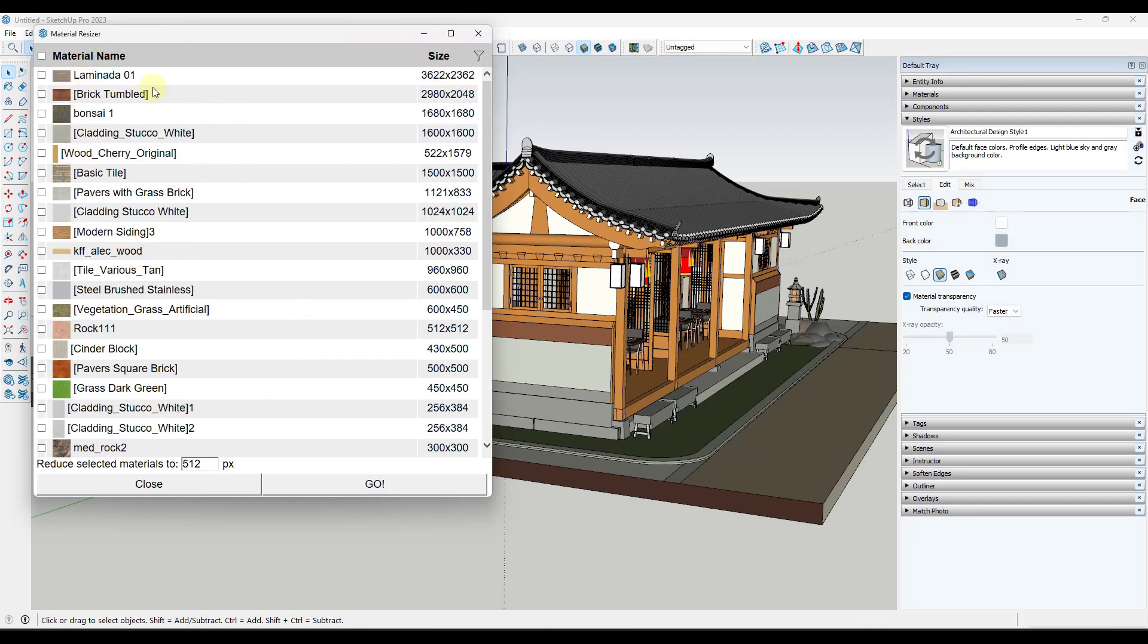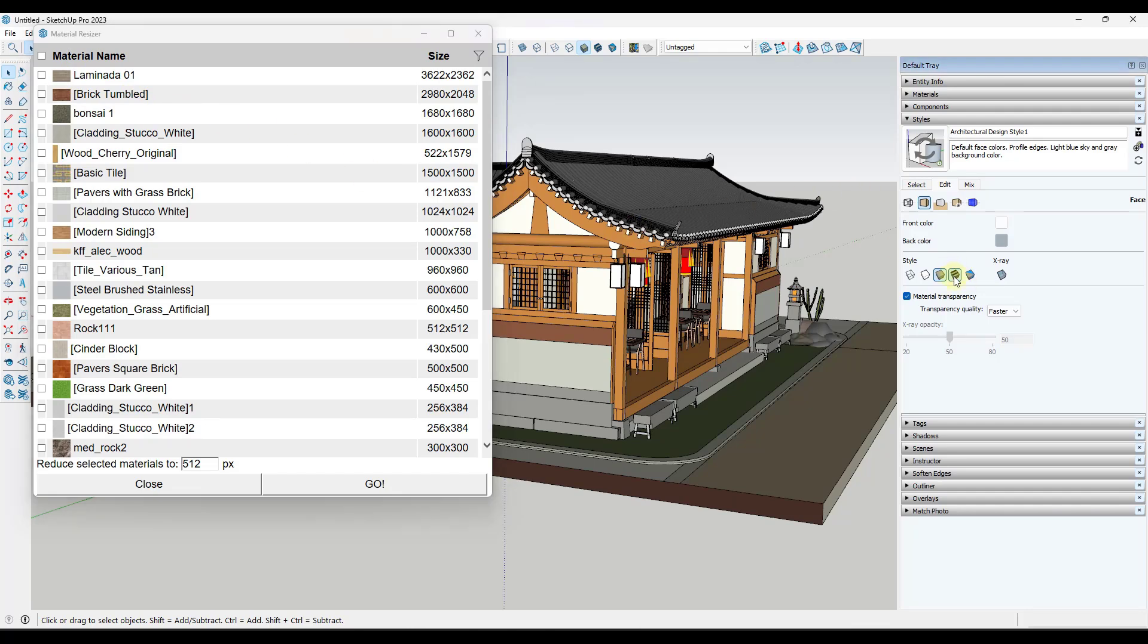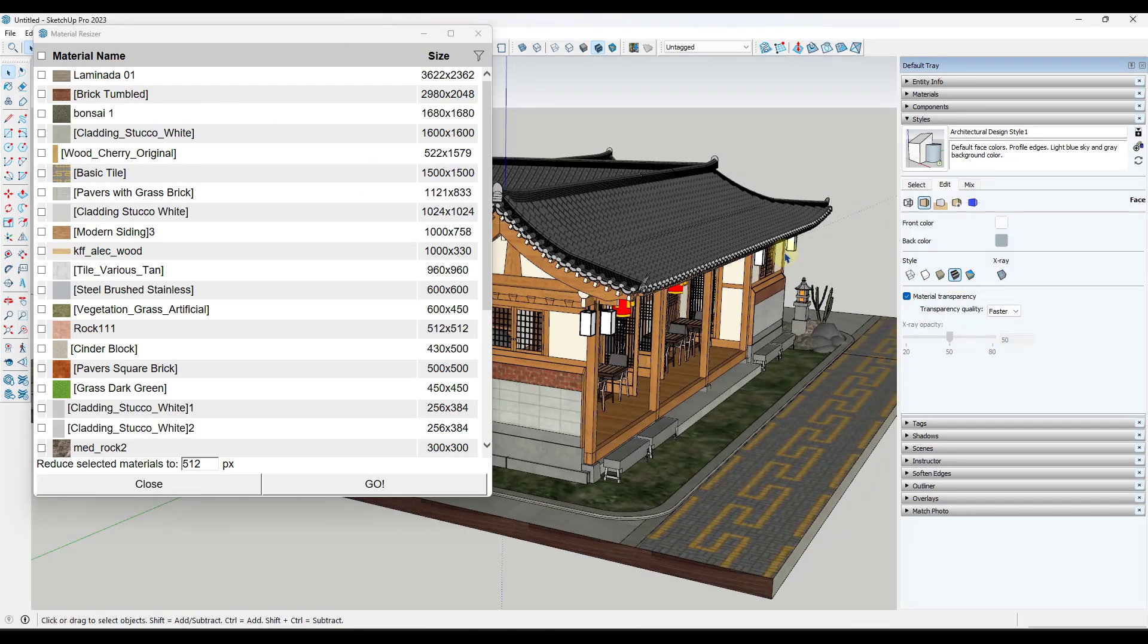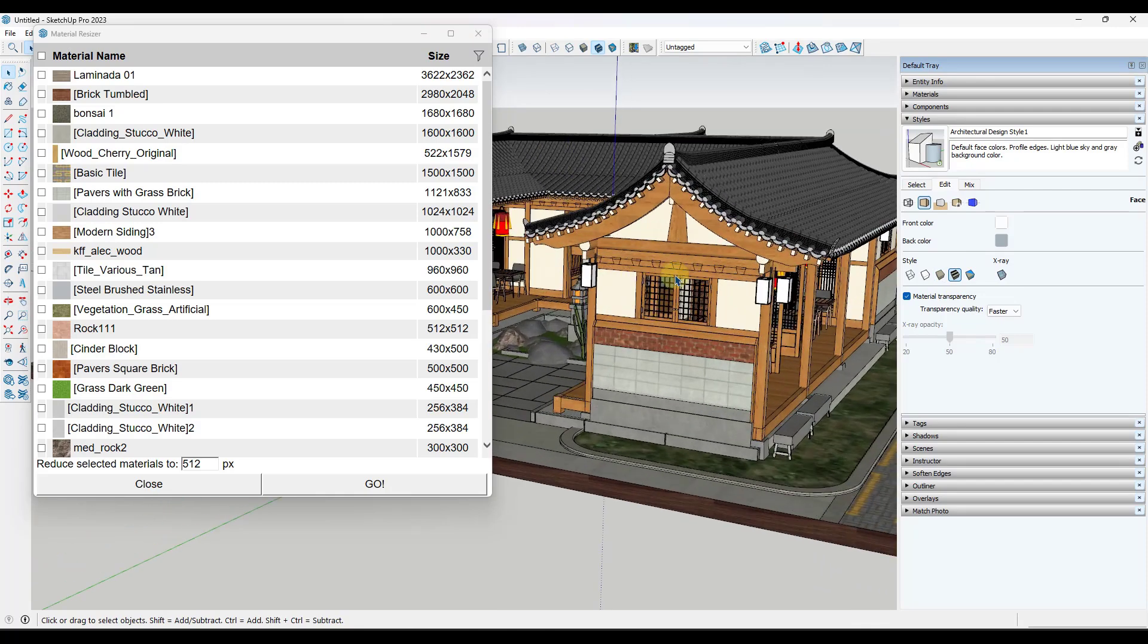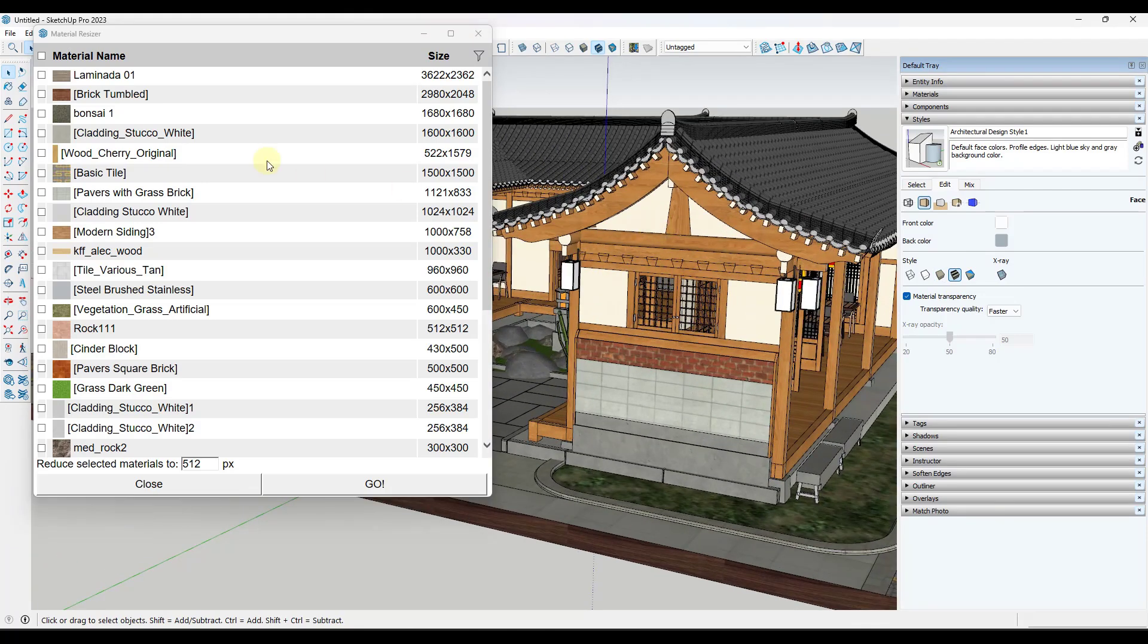And it's going to show you how big they are. And so you can see how, for example, I've got a couple materials in here that are pretty big. This Laminata 01 material and the tumbled brick. And I'm going to toggle us back into Material Preview mode real quick.